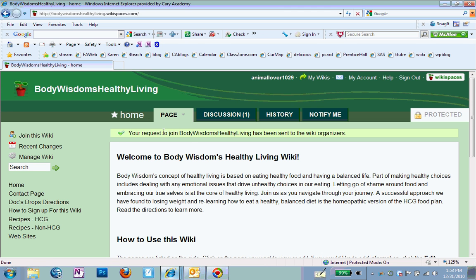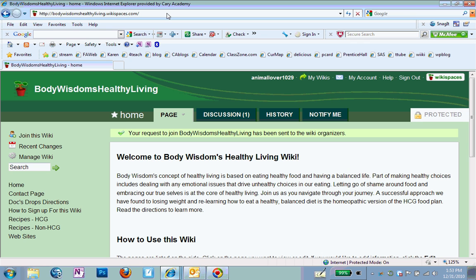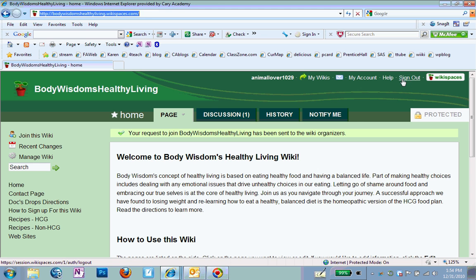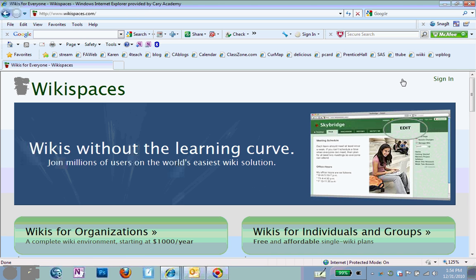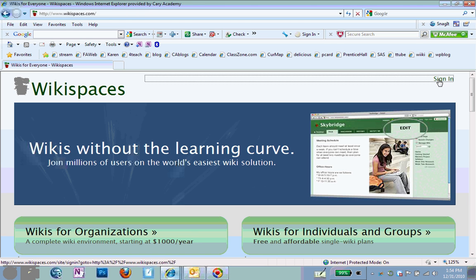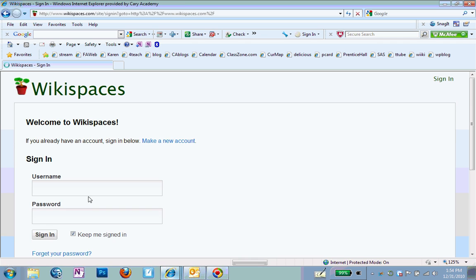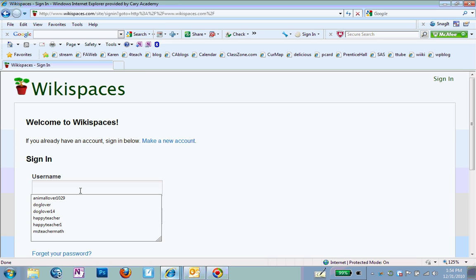And you'll see that it tells you that your membership request has been sent to the organizer. So let me show you what happens on my end. You don't have to worry about anything. At this point, you're just going to wait to receive an email back from the Wiki organizer. But I'll show you what happens on my end. So I'll go to log in as myself. So I'm going to actually sign out as AnimalLover.